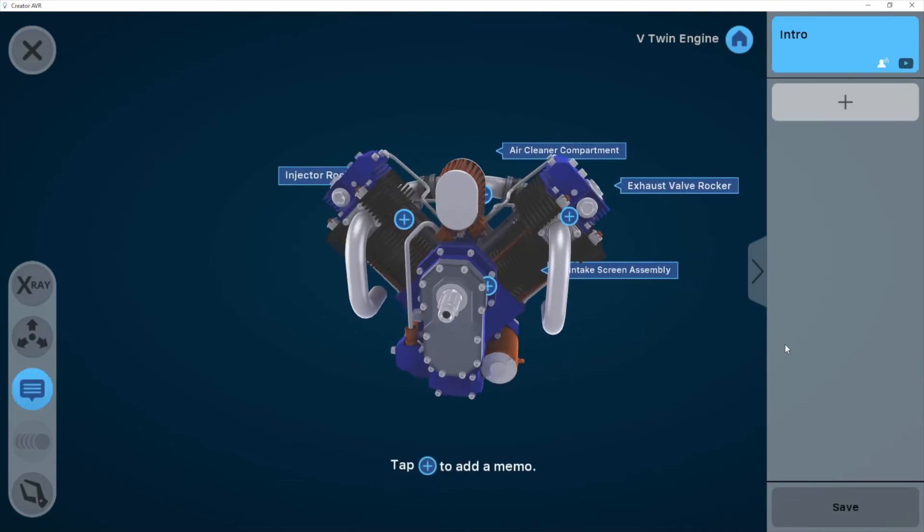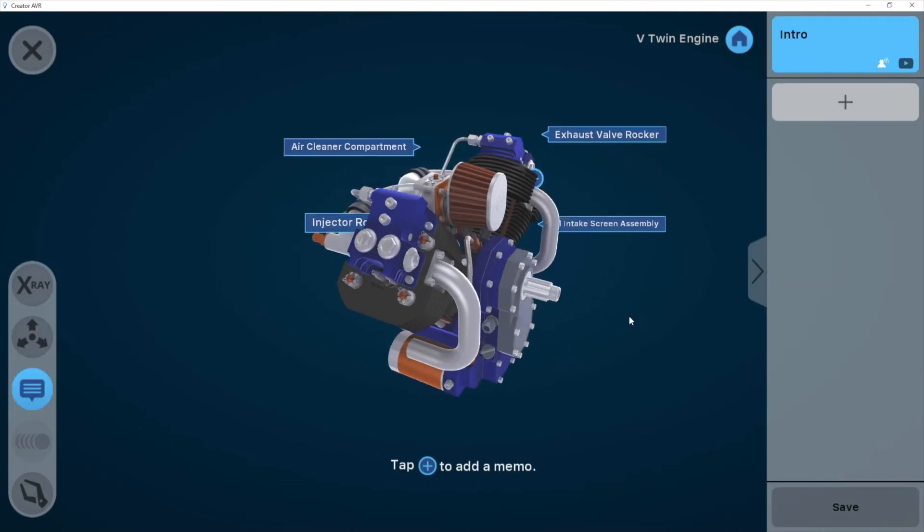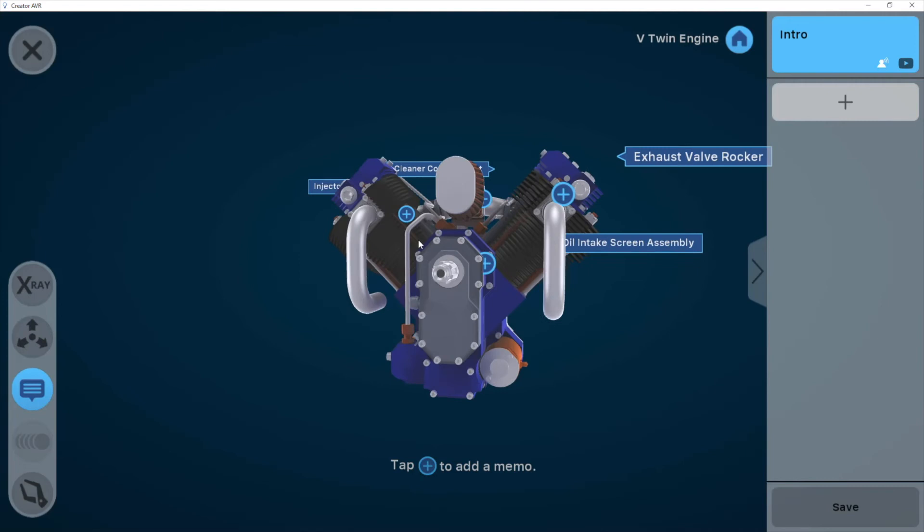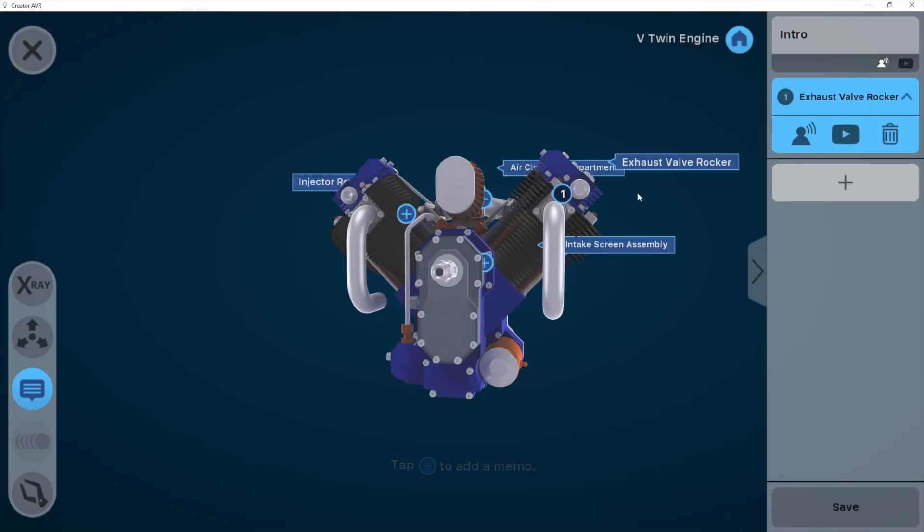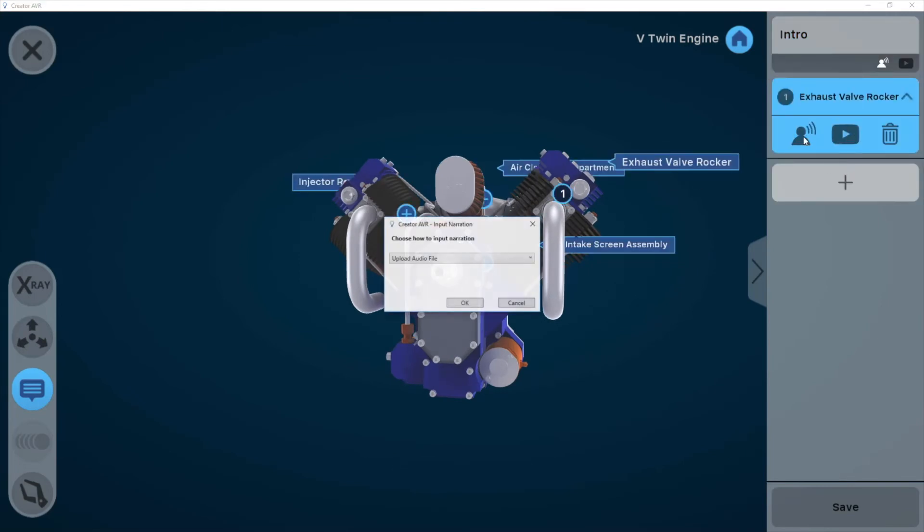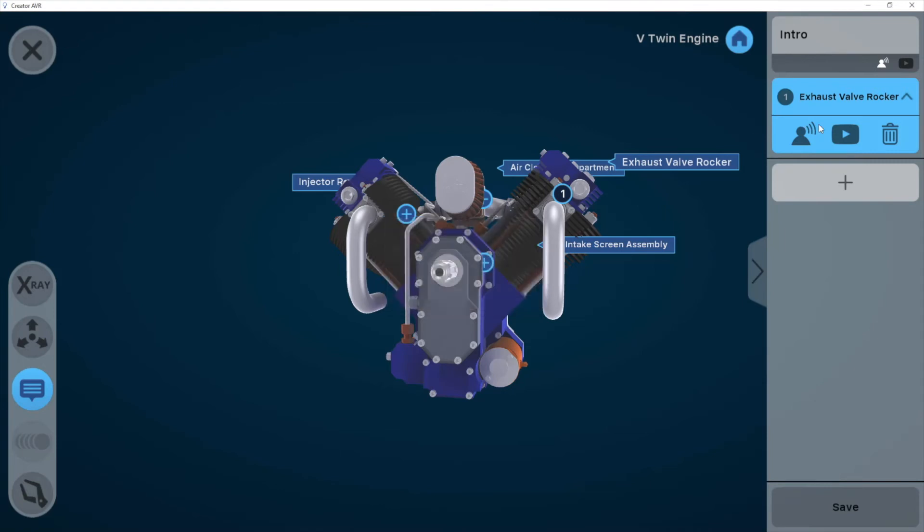We've got the memo, for example. This is going to focus the student's attention on a specific part of the object. Let's make it about the exhaust valve rocker, for example. And similarly, I can add some audio here as well.